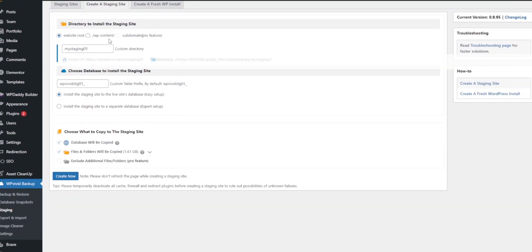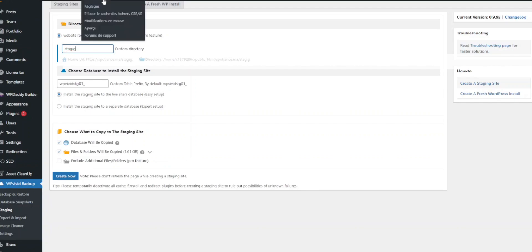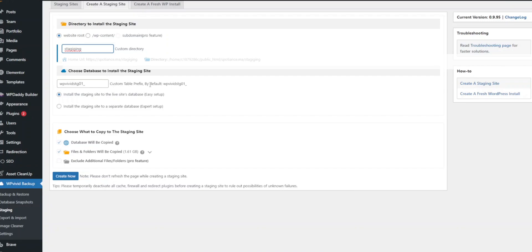WPVivid offers two types of staging: staging on a subdirectory and staging on a subdomain. For this tutorial, we'll create a staging site in a subdirectory. In the staging site configuration screen, you'll be prompted to enter a name for your staging site. This name will be used as the subdirectory, like staging or test.